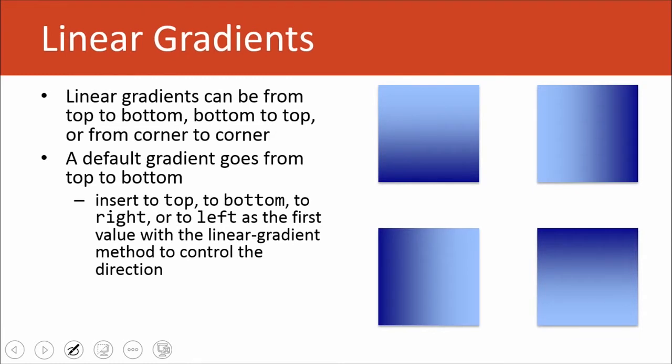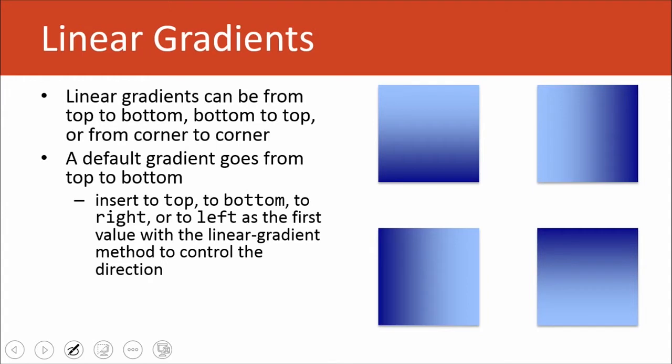To give you guys an idea of how linear gradients function, they can be from the top to the bottom, from bottom to top, or from corner to corner, or even side to side. A default gradient is going to go from top to bottom.